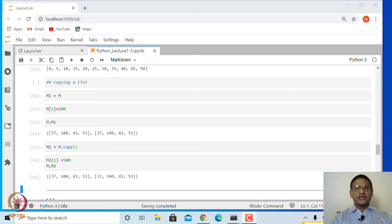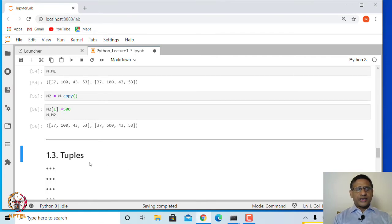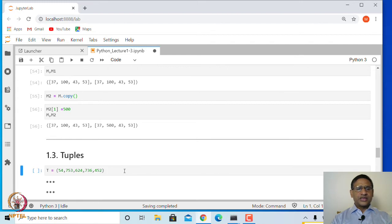Now let us define another data structure type which is called a tuple. We defined a list by writing its elements in square brackets. Now, instead of square brackets, if you write round brackets, then it is a tuple, and there is a difference between list and tuple.